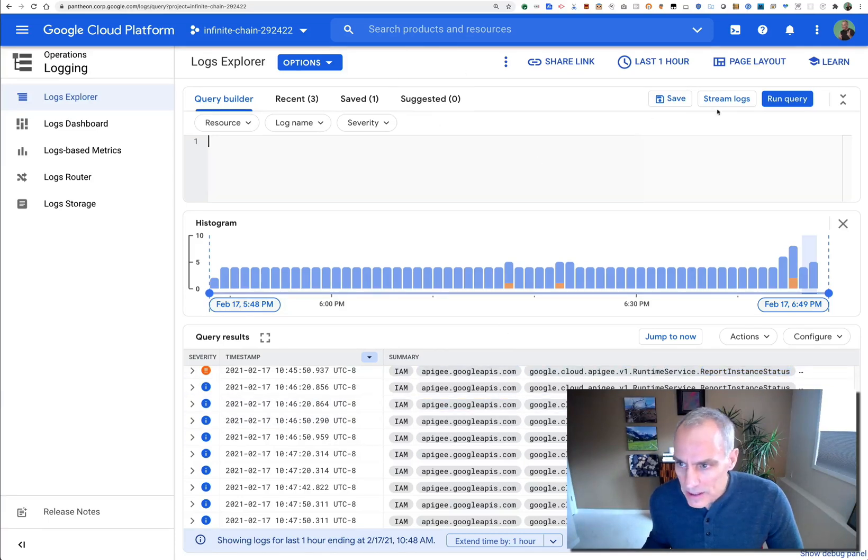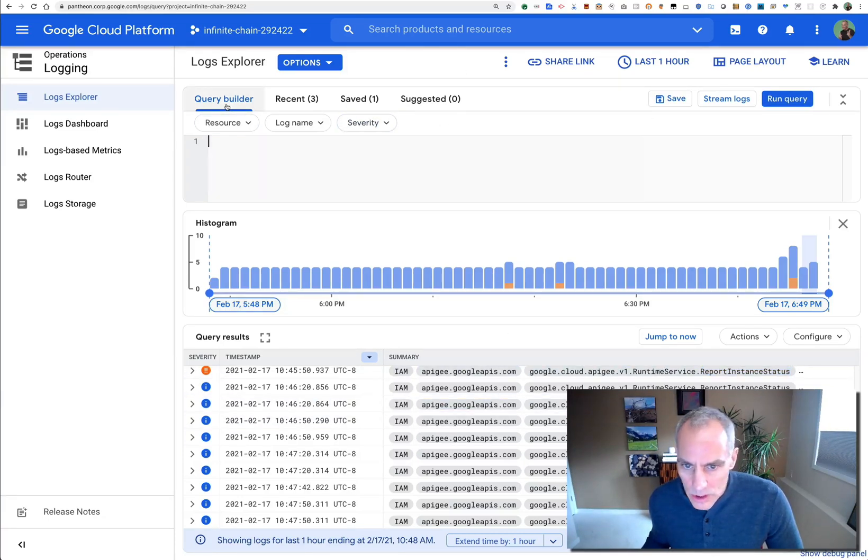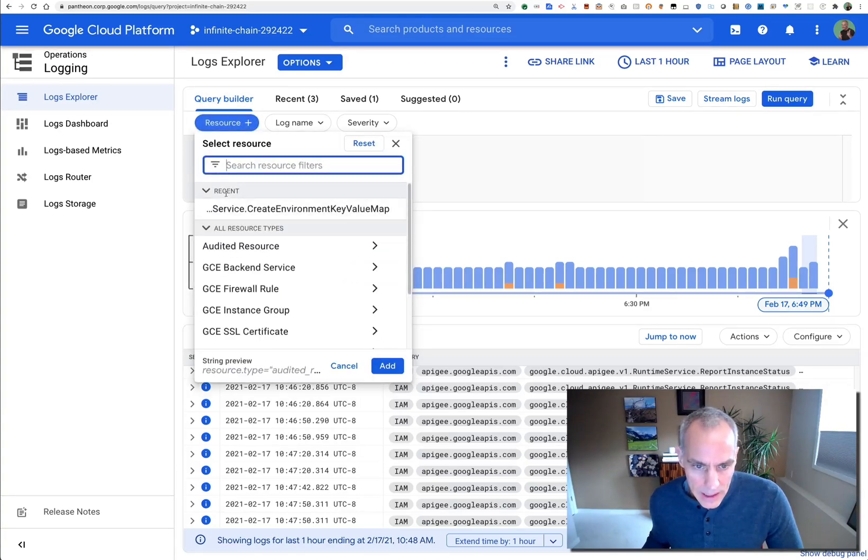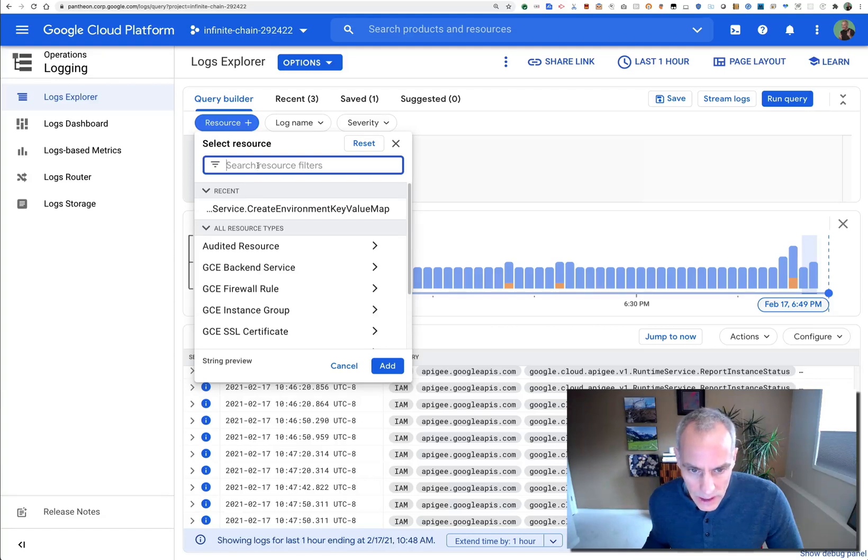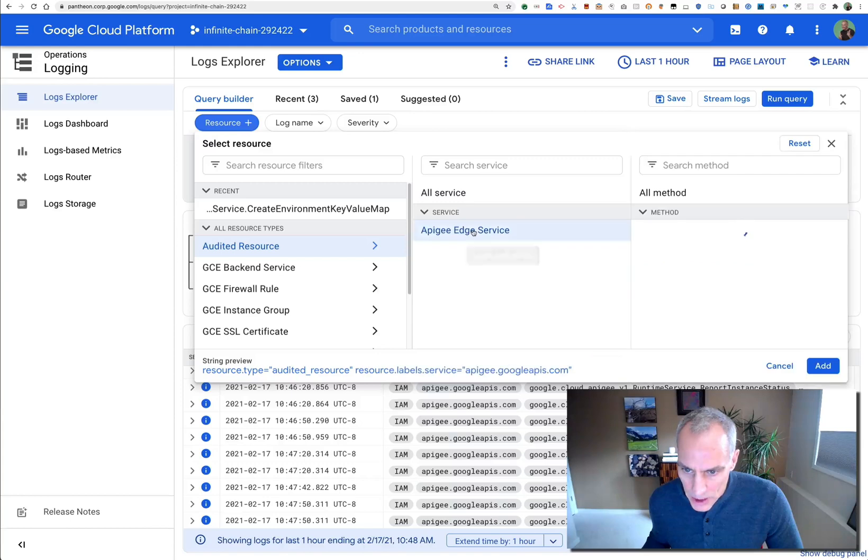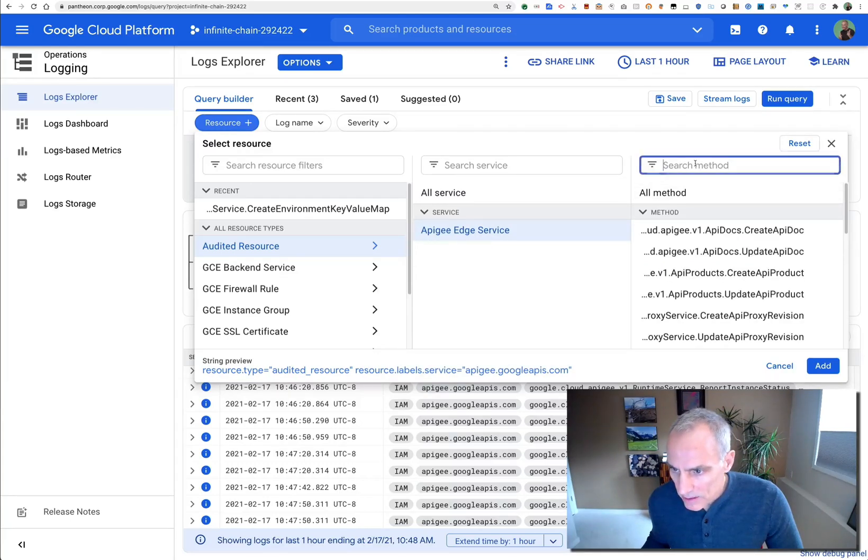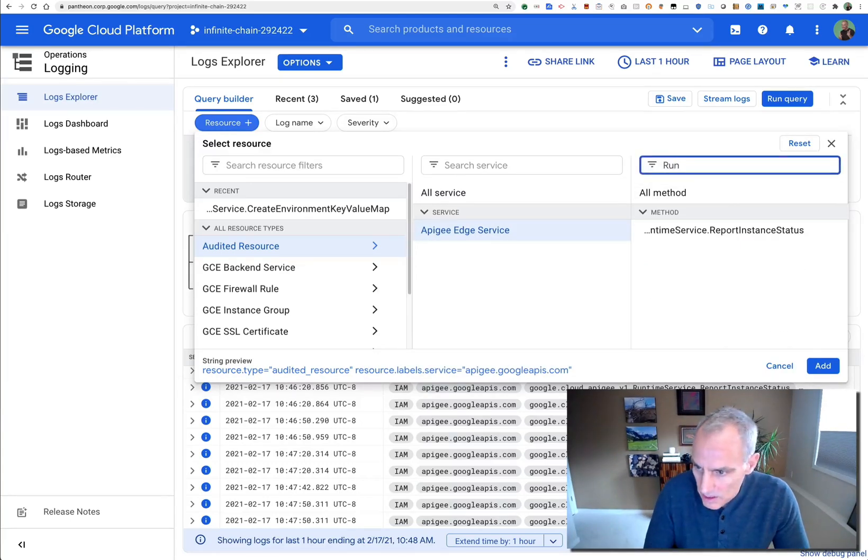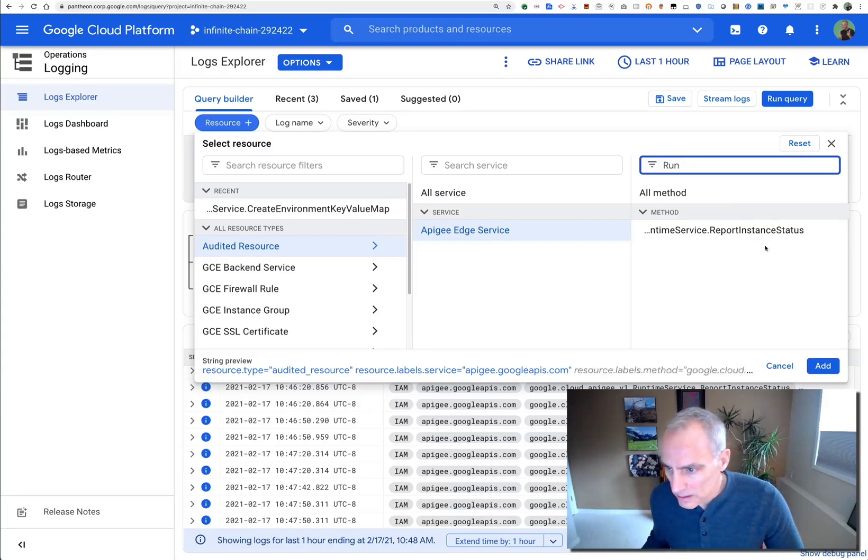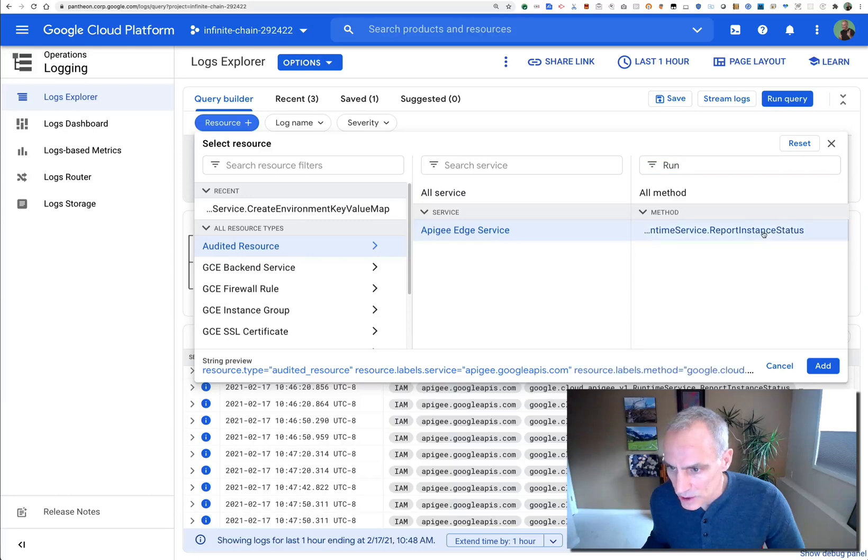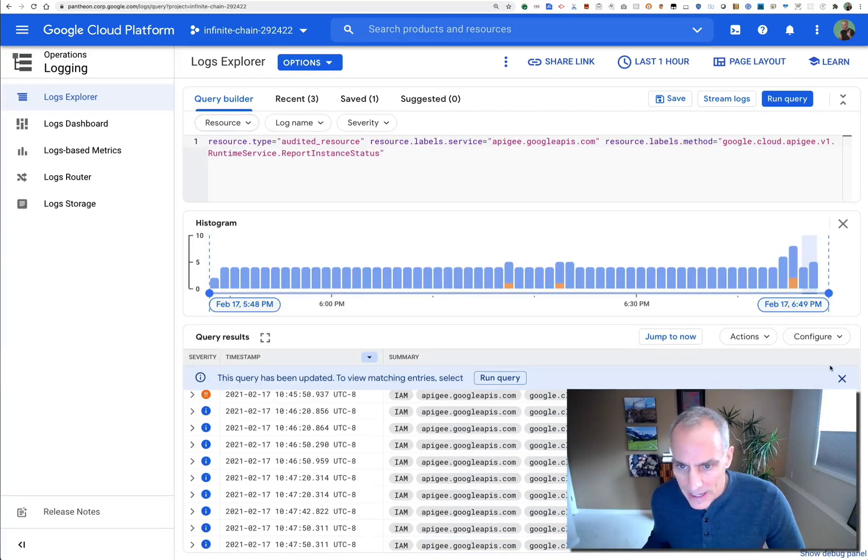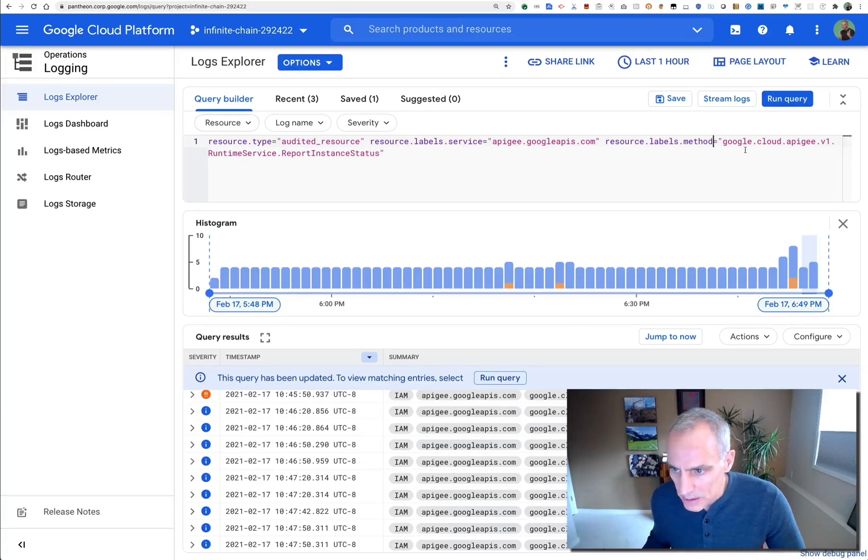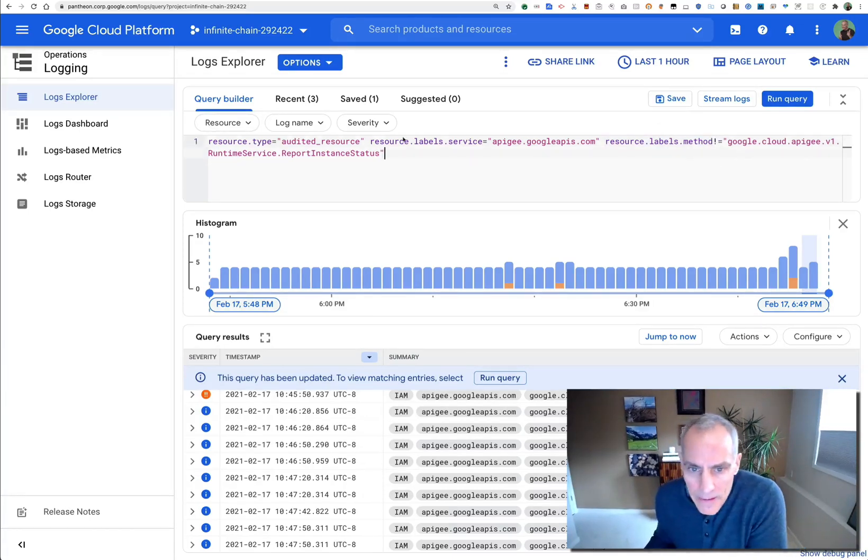So what I suggest is that you use the query builder. Go in and set a service—we'll do audited resource. Select Apigee Edge, so that'll be a service. The method will be runtime service report instance status. We'll check that and add that as a query. But this is going to select all the ones that are report instance status. What I want is not that, so I'm going to negate that.